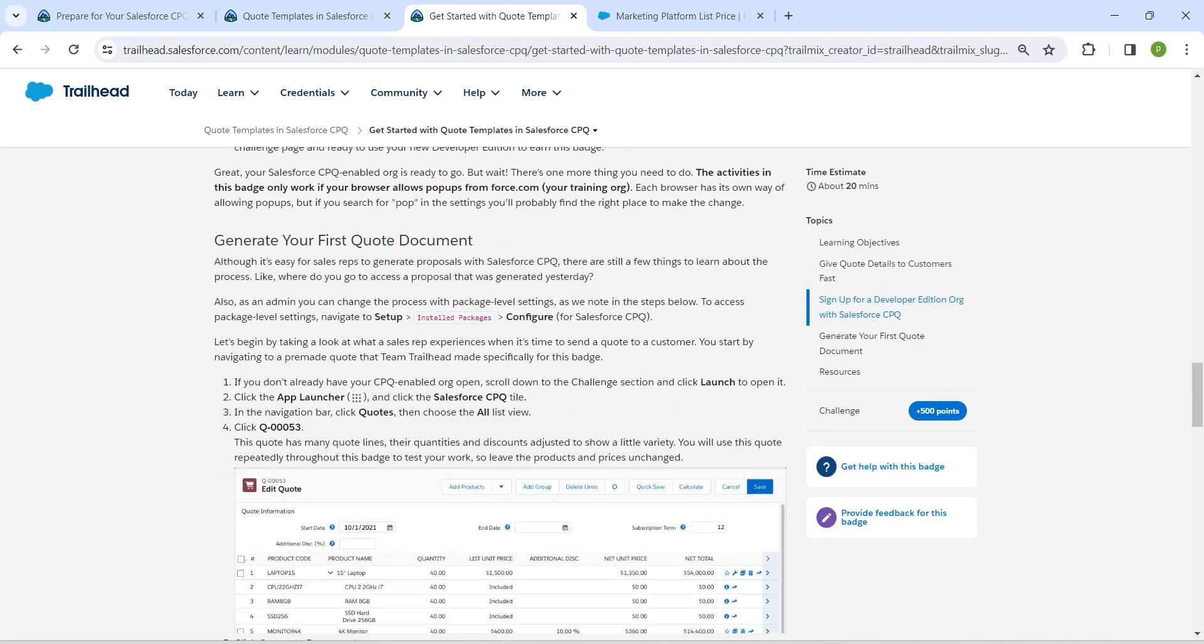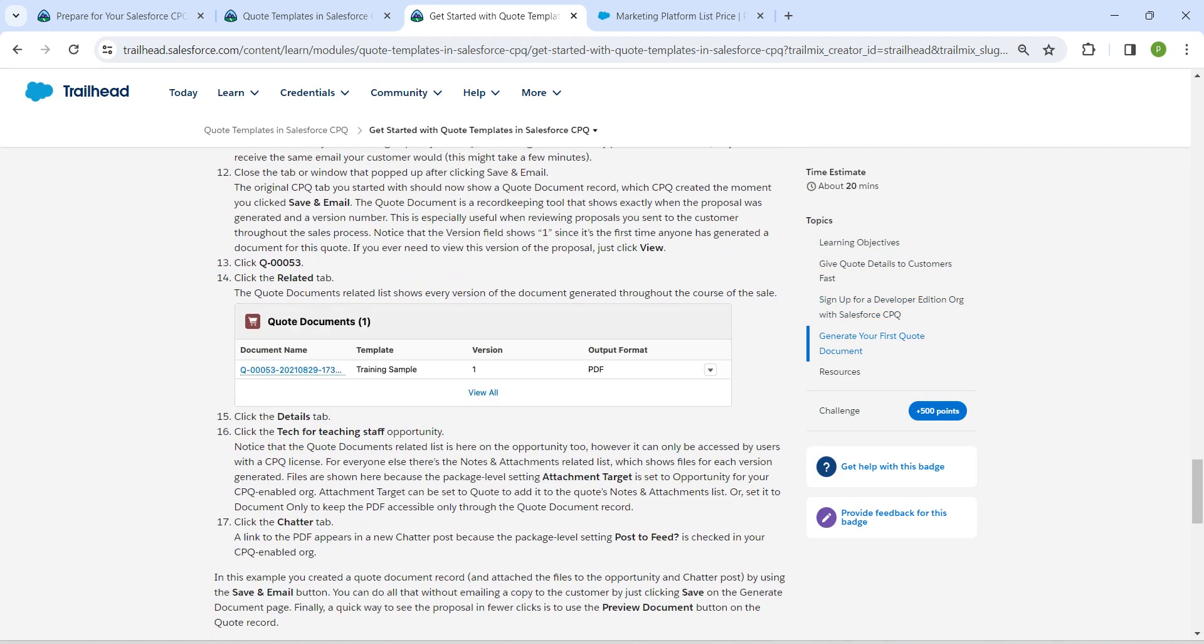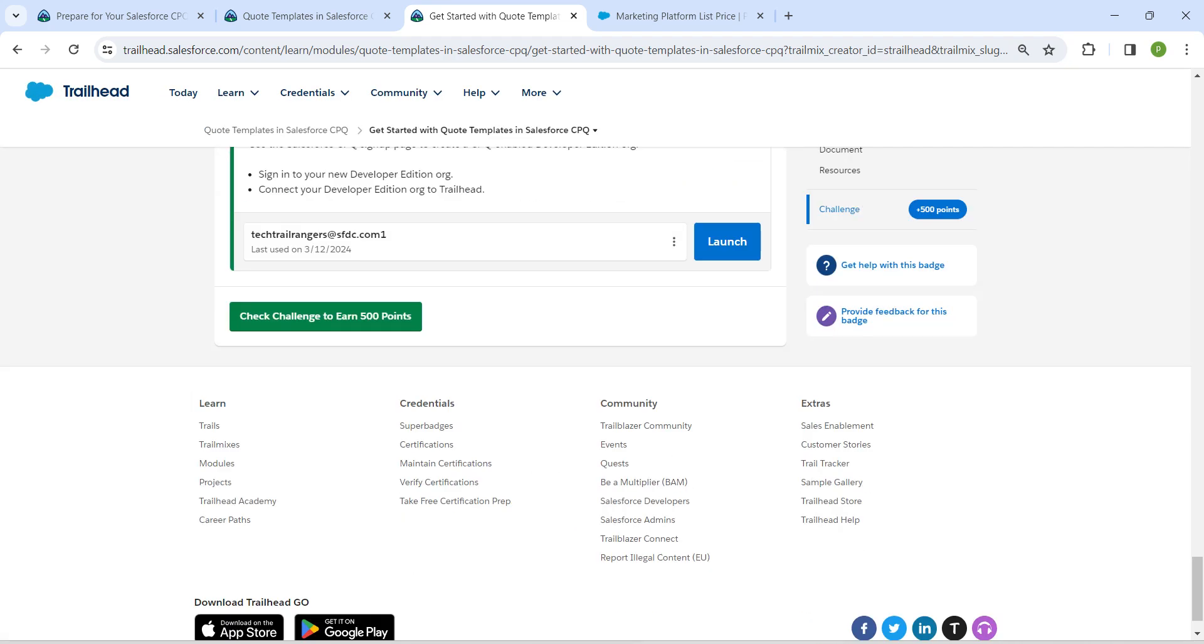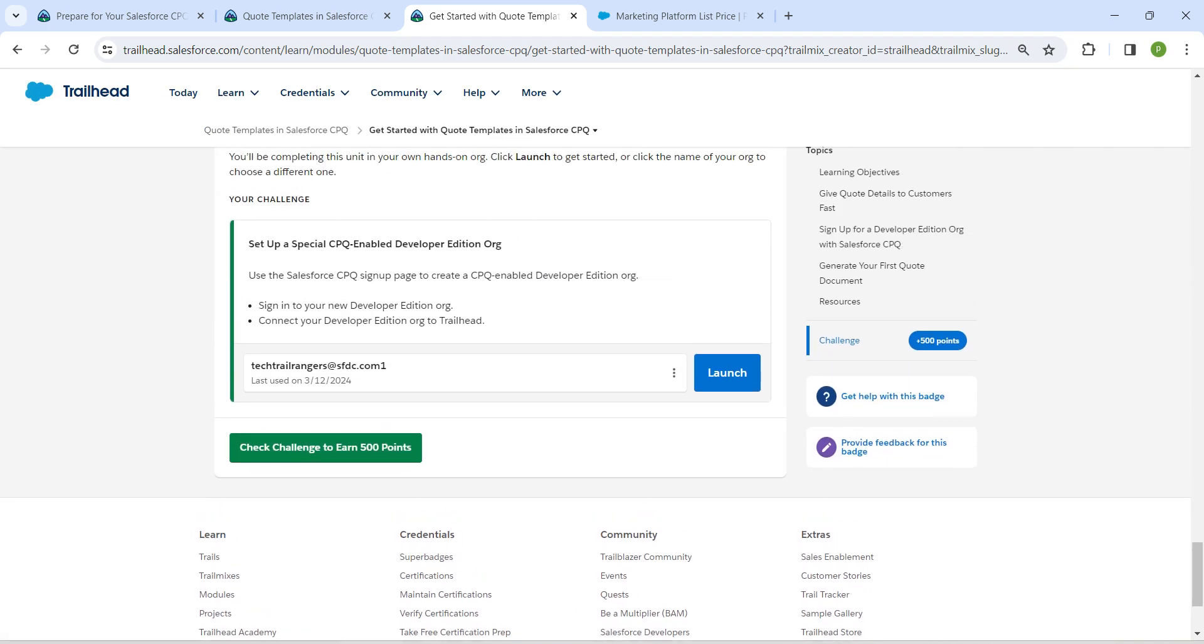It deals with signing in with Developer Org. As we have already done that, I will give the video link in description to check that. And it is not mandatory for taking up each and every challenge in Salesforce CPQ to repeat the Developer Edition Org sign-in. So let's check this challenge now.